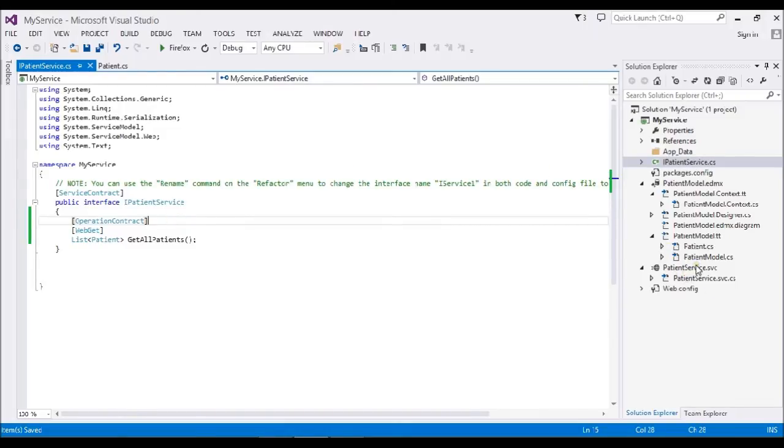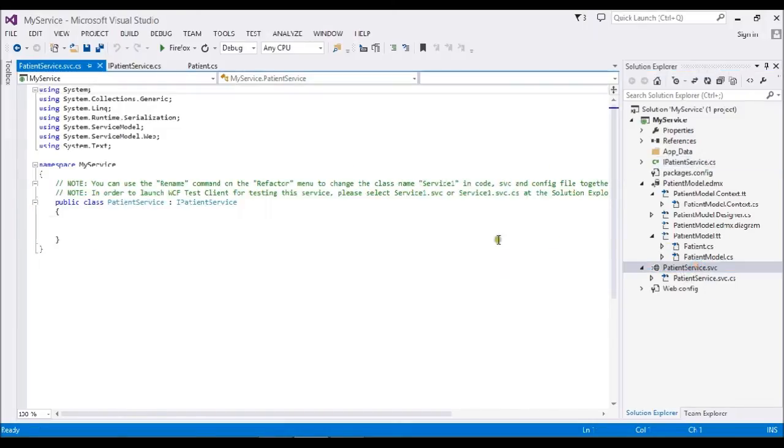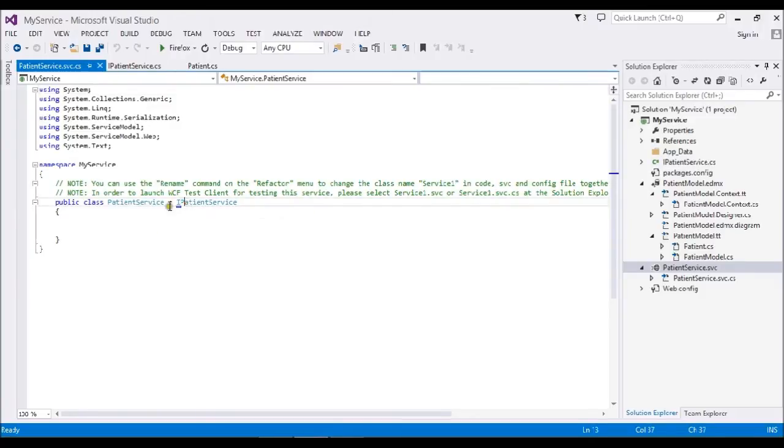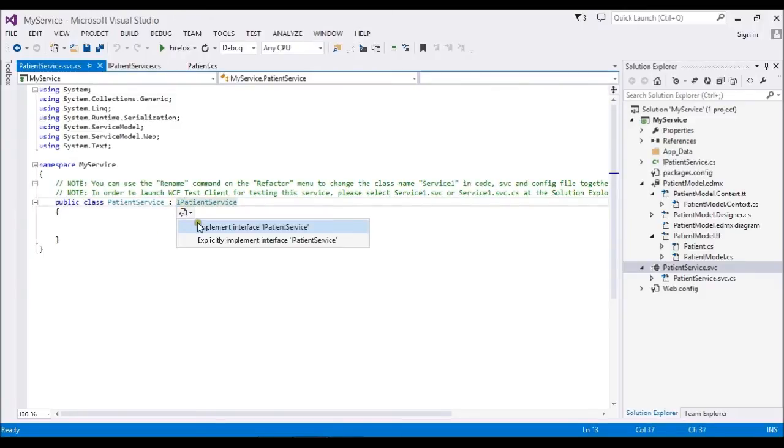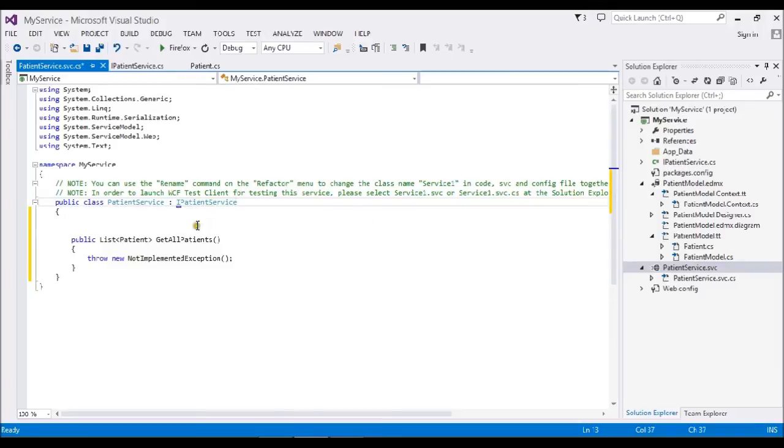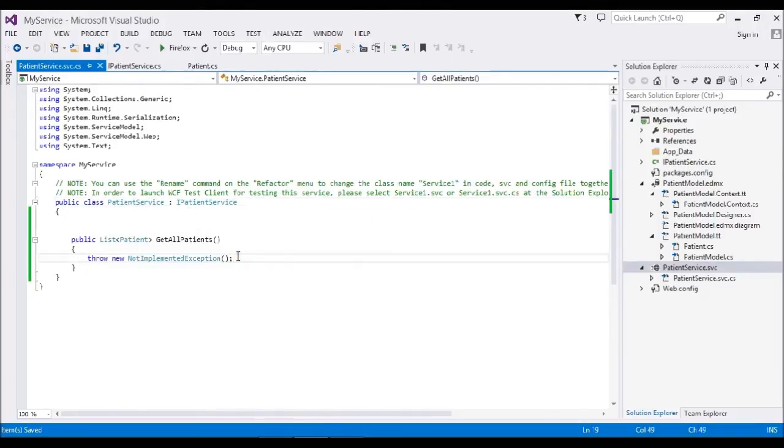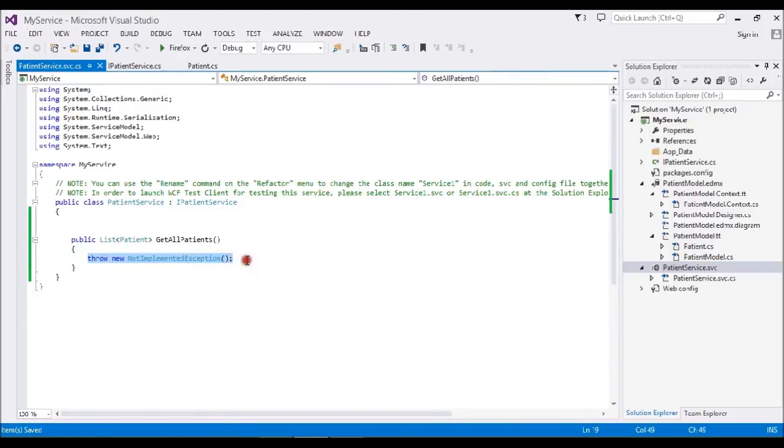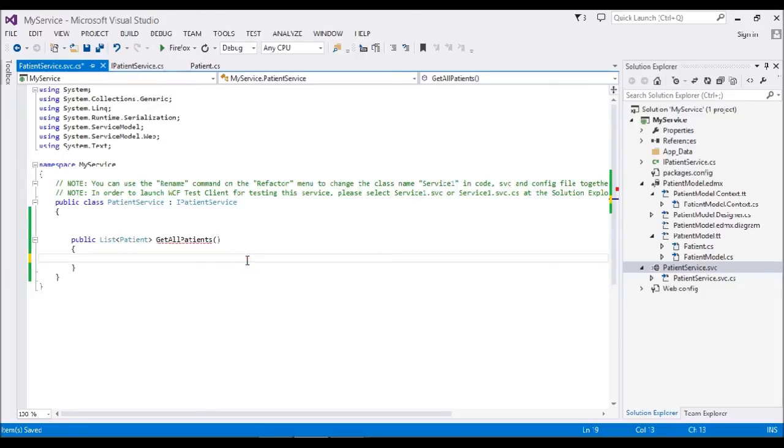Here I'm going to implement my method. By clicking this one, my method got implemented here. Here I'm going to write my small piece of logic to get the data. I already have my entity class from previous sessions.